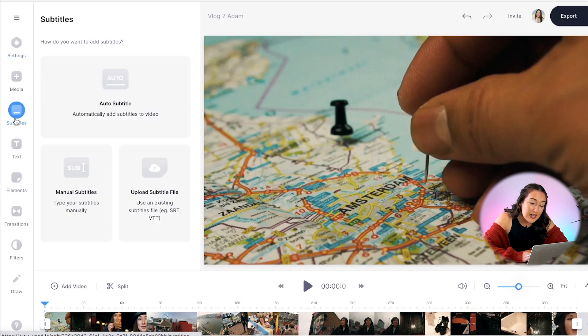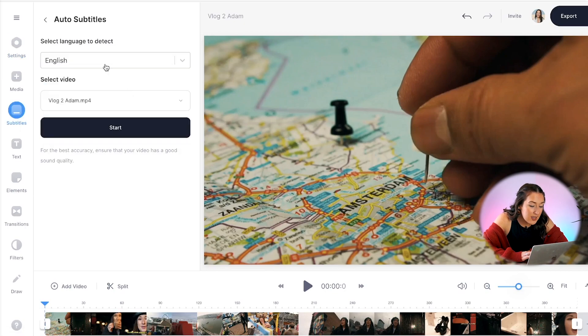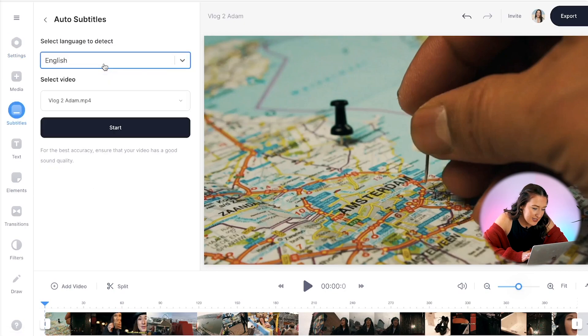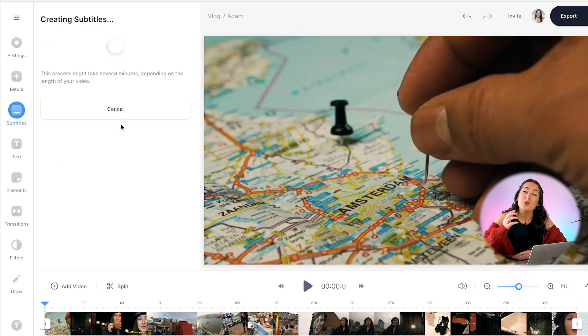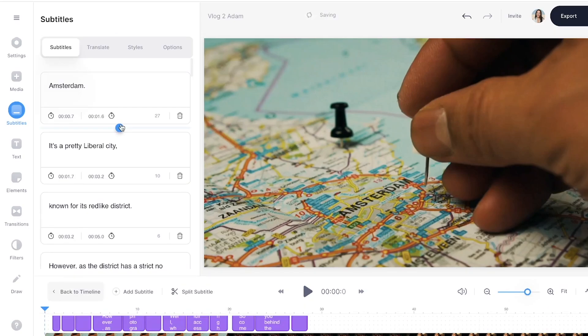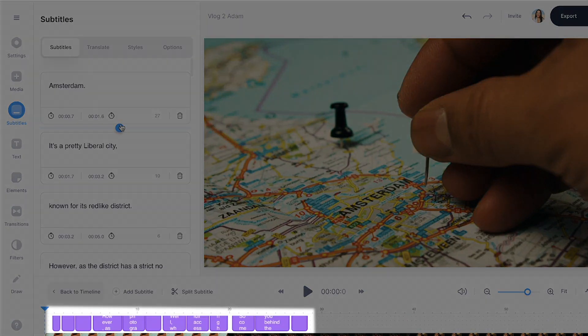Now in the left-hand column click Subtitles, click Auto Subtitle, choose your language, and hit Start. And here is where Veed's software is going to do all the hard work so you don't have to. Once it's finished generating auto captions you'll see them appear in the timeline above your video.